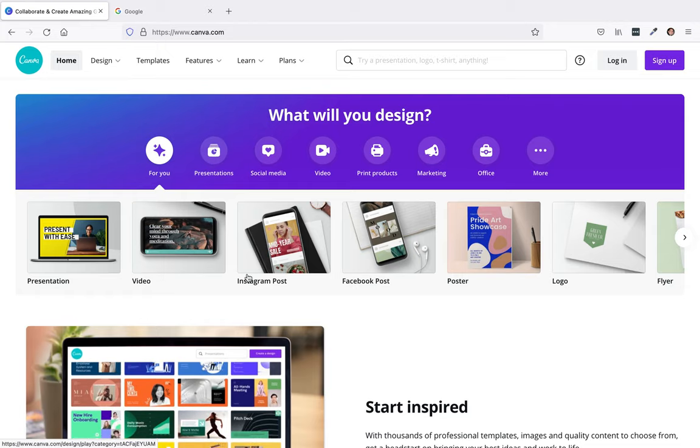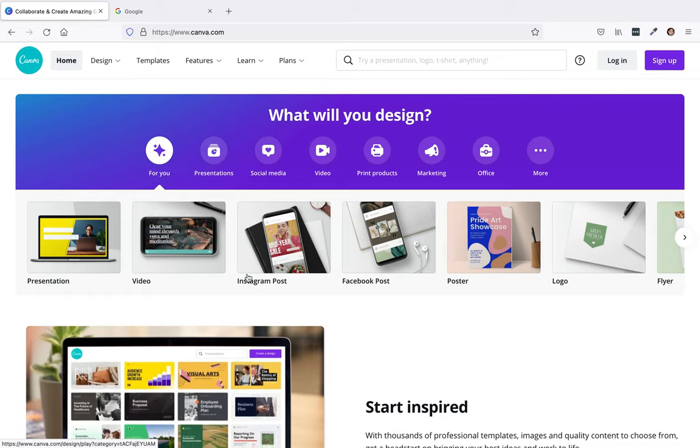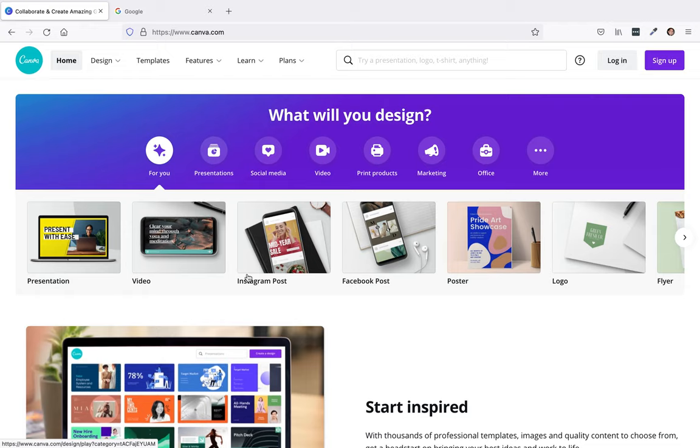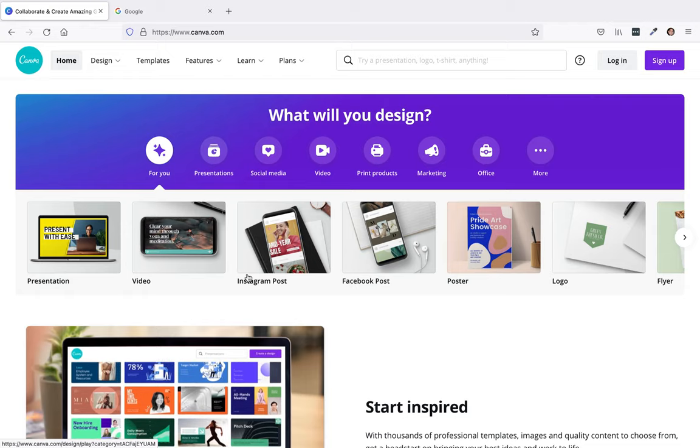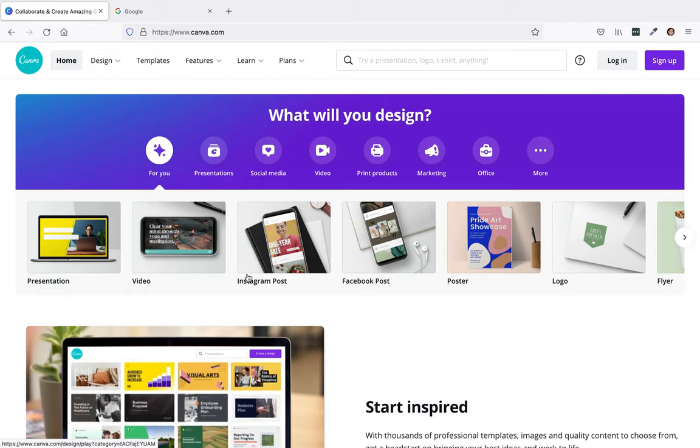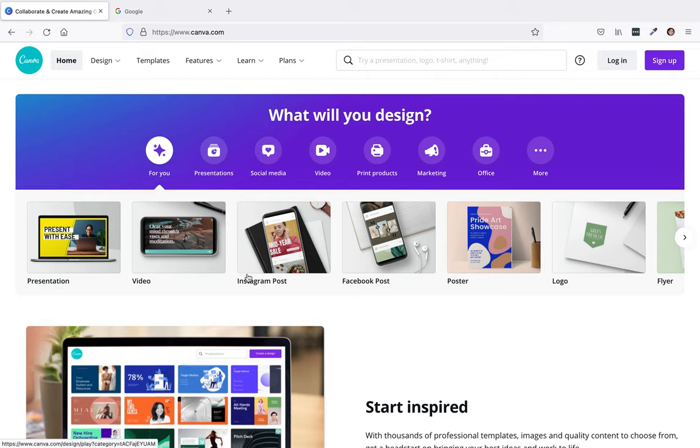All right, in this video I'm going to show you how to set up a Canva account and how to create a motivational Facebook post.